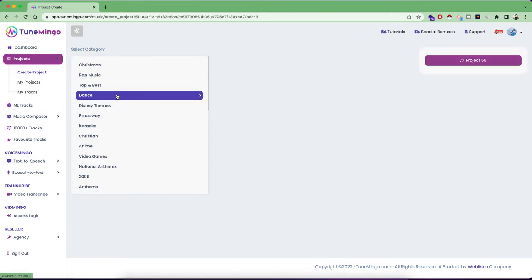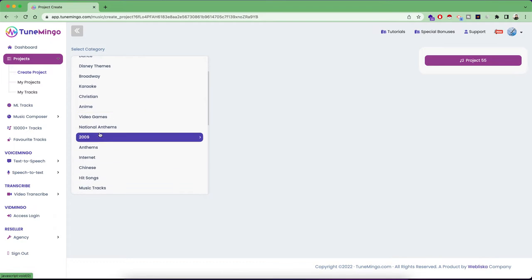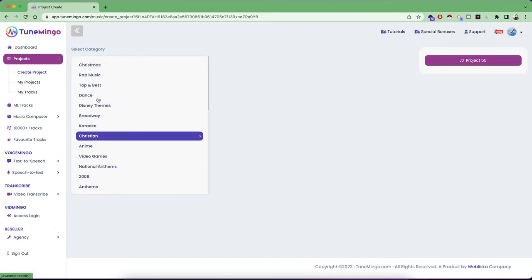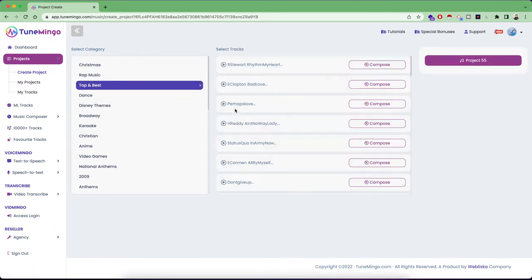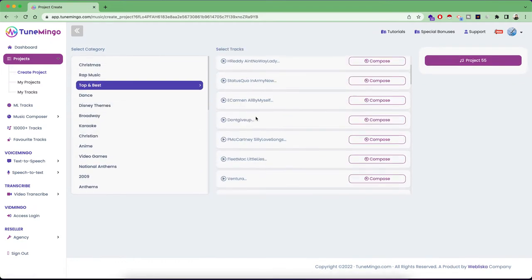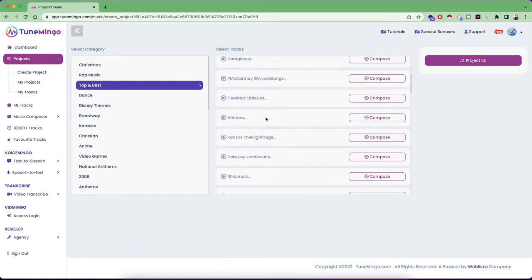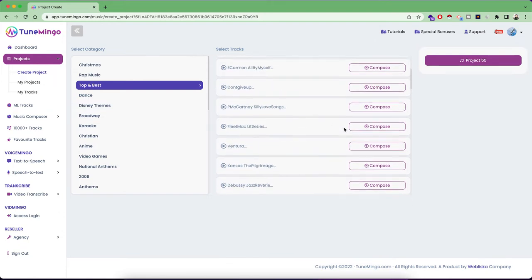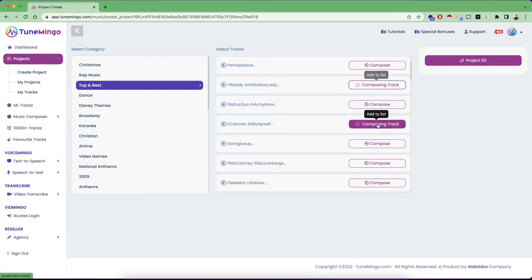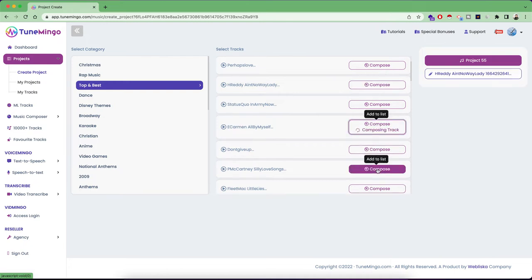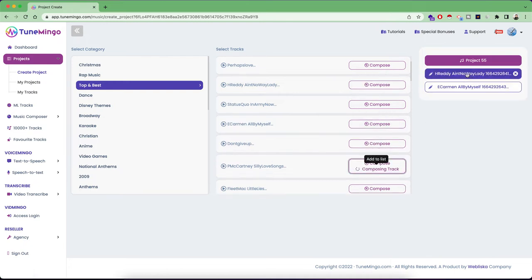After that, you are going to select the category. So I'm going to select the category here as top and best. And this category, you have some input tracks from where you can listen to any of these input tracks and click on this compose button. So as soon as you hit on these compose buttons, these project tracks are going to get added here right inside.